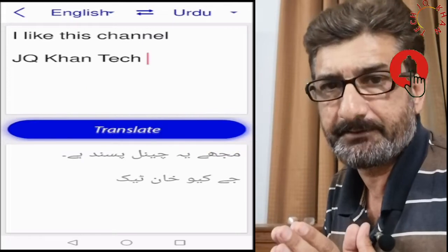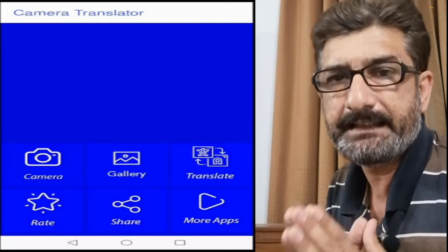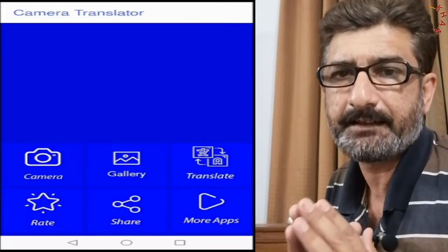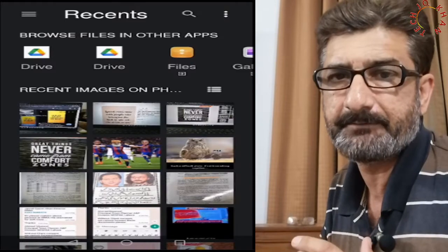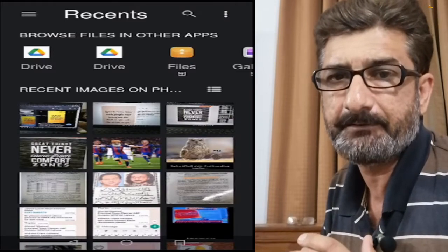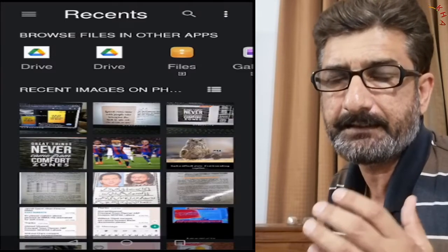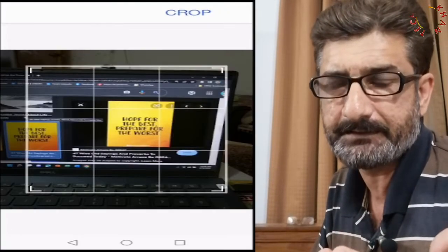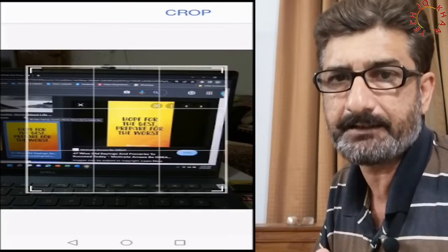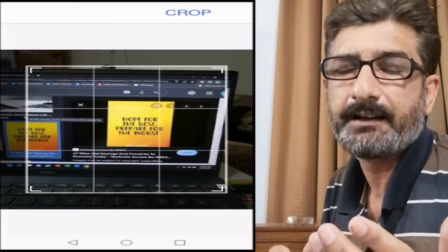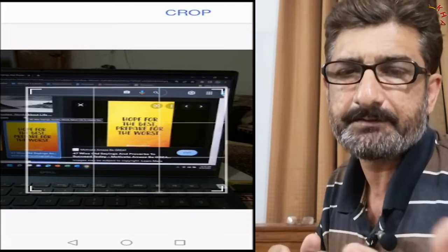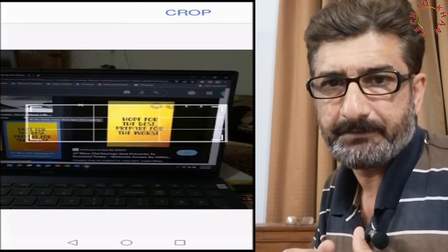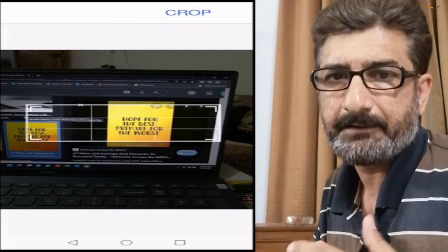Today I am sharing you an easy method which is available in Huawei P30 Mobile. However, another item which is Google Translator is also a good solution of this problem.